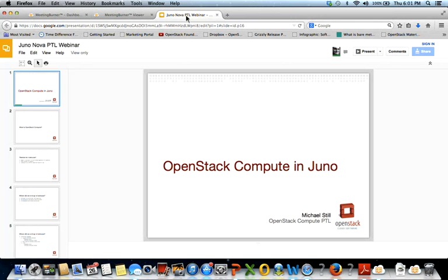Welcome to the PTL webinar series. These series evolved from sessions held by the PTLs regarding updates to their projects at each summit, and we converted them into webinars to extend the reach of these events beyond the summit. Today, Michael Still is here. He is the Compute PTL, and he's going to update you on what may be new for Juno, as well as detail any items of note for users and operators in NOVA.